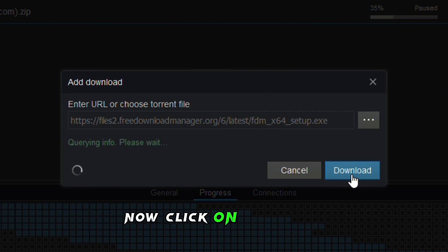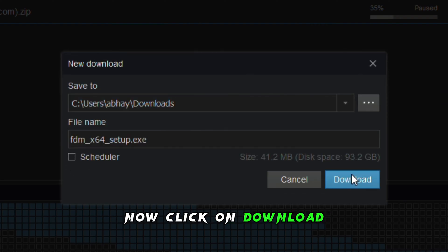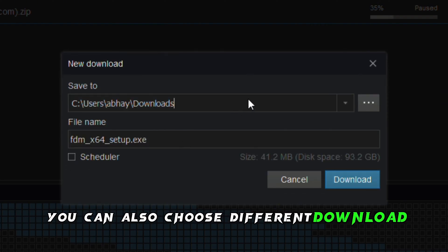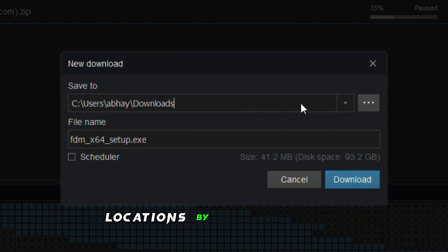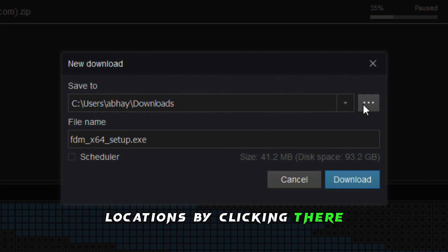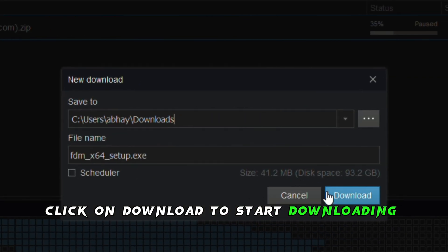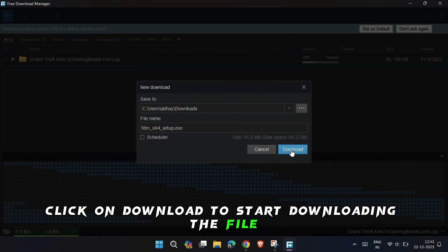Now click on Download. You can also choose different download locations by clicking there. Once selected, click on Download to start downloading the file.